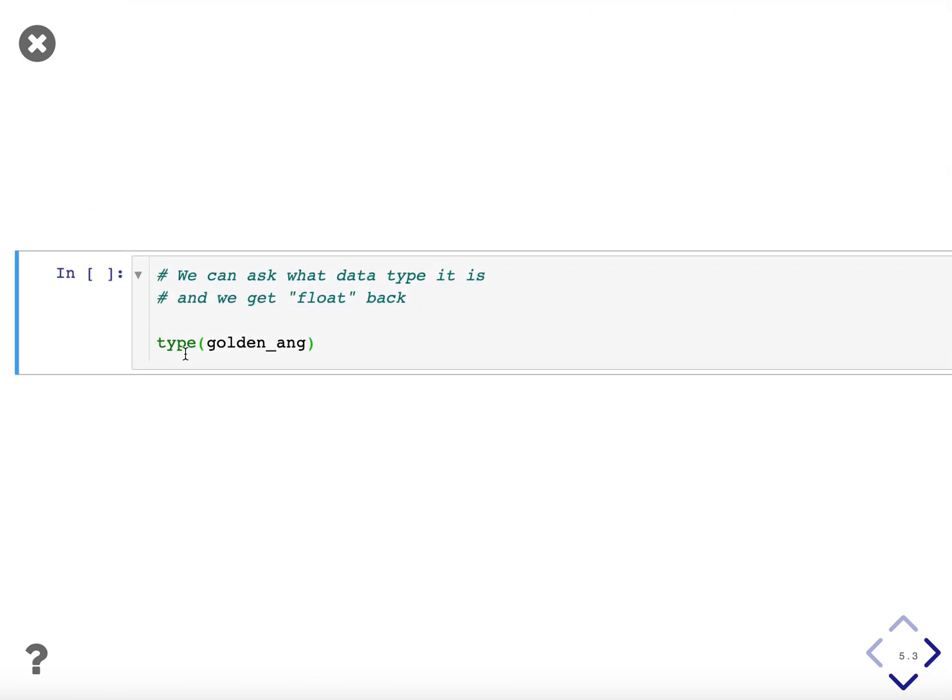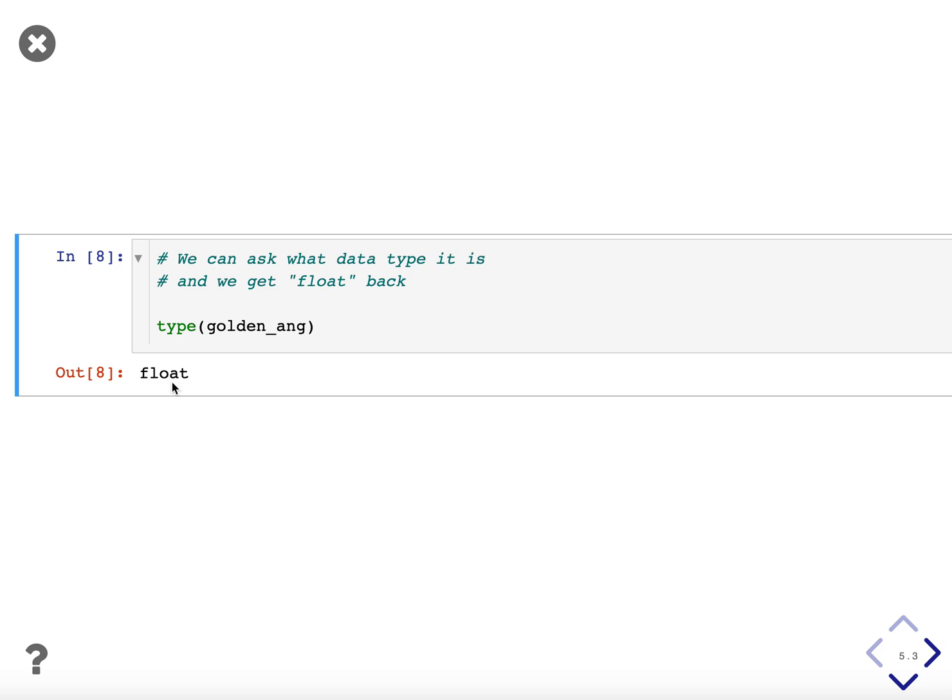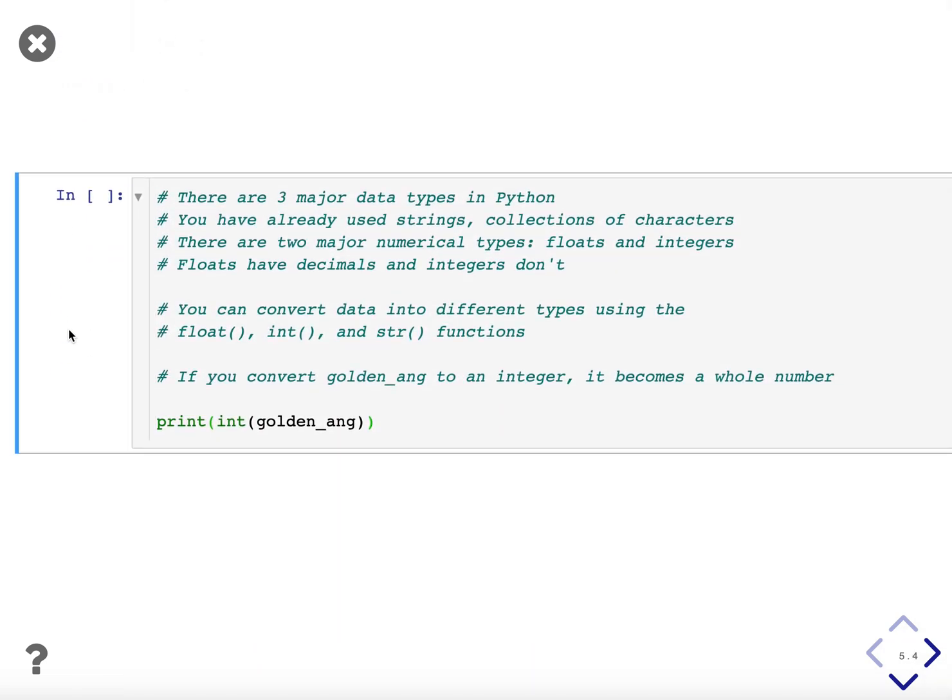We can ask what data type we're using, using the type function. So if we do this with the golden angle we see that we get this answer back called float. So there are three major data types in Python that we'll be working with. You've already seen strings in the previous video. These are collections of characters, but there are two major numerical types. They are floats and integers and the difference is very simple. Floats have decimals and integers don't.